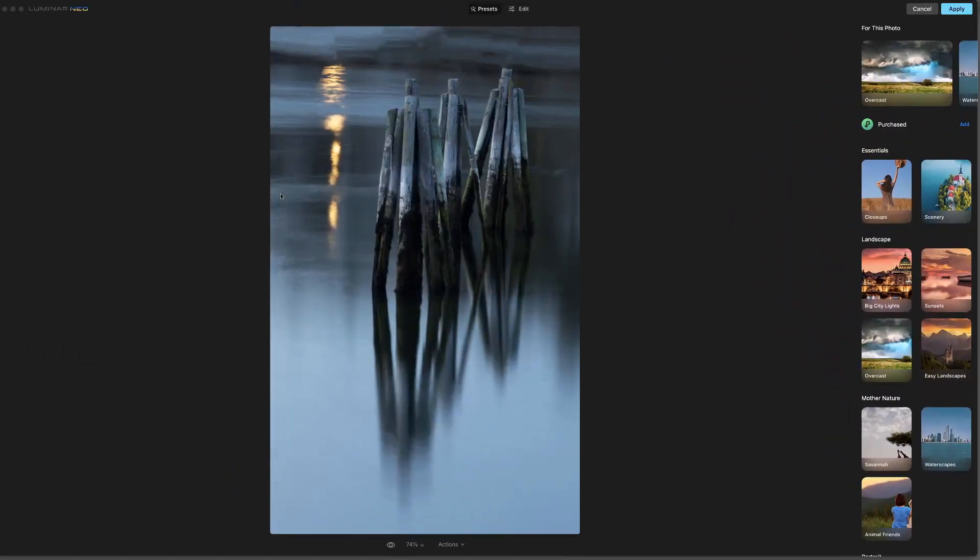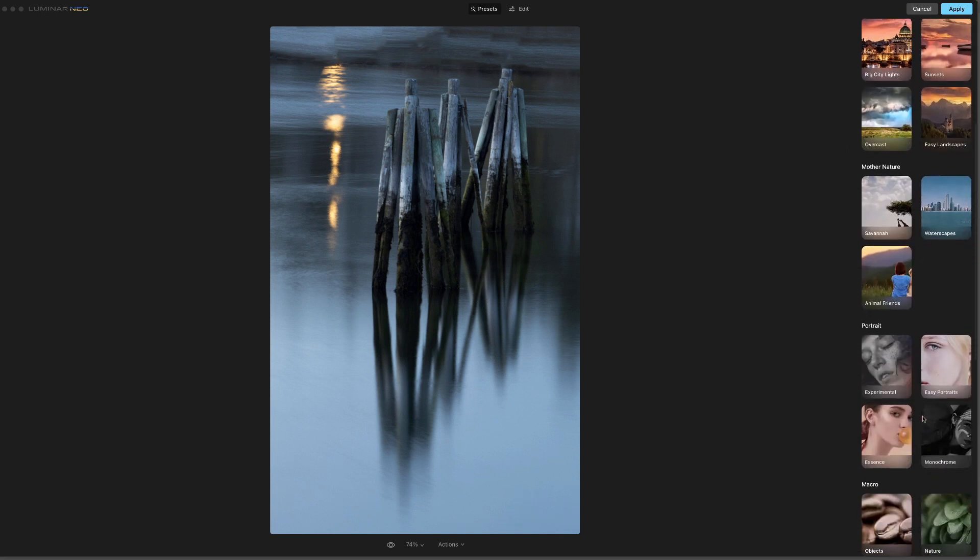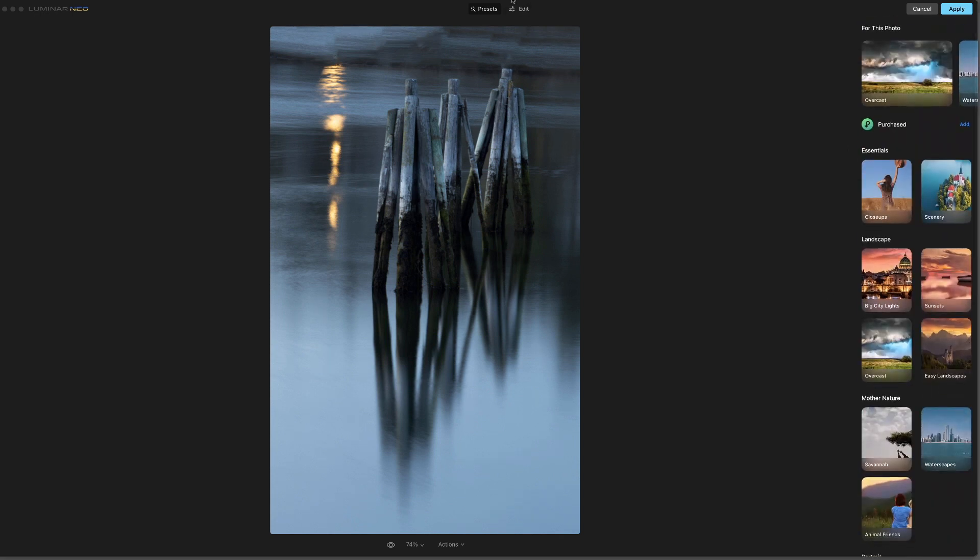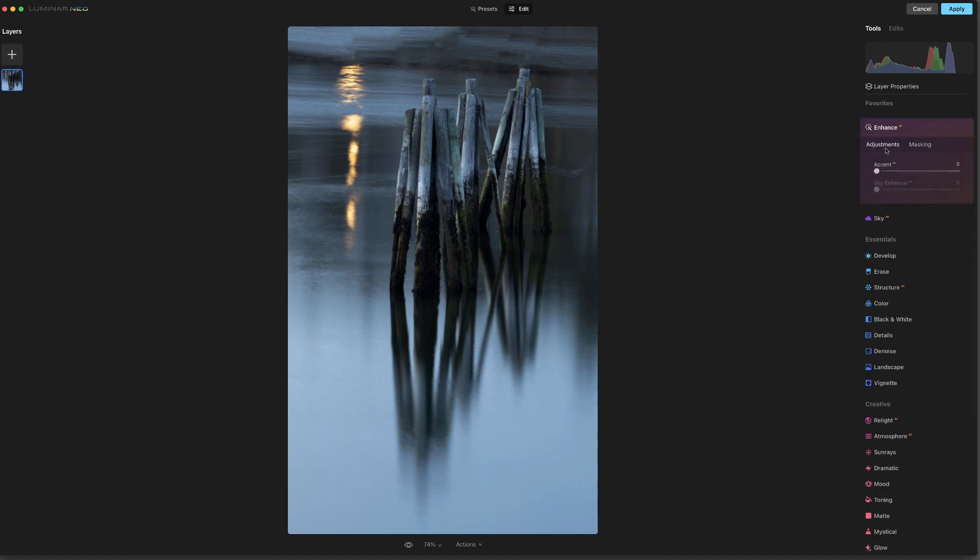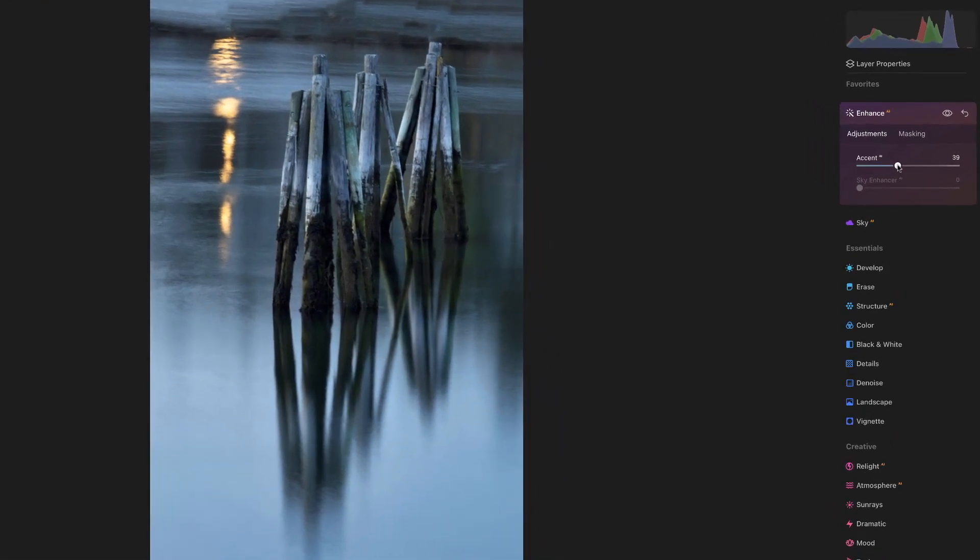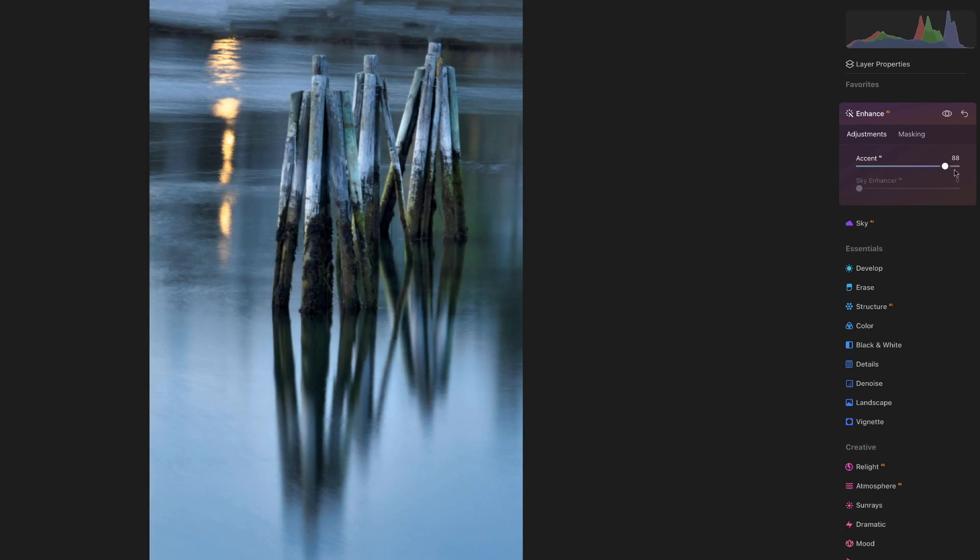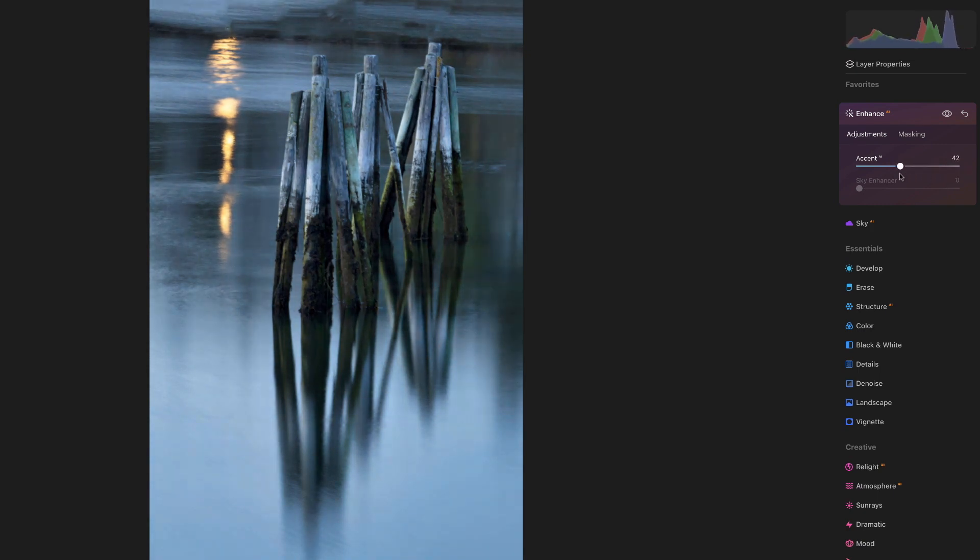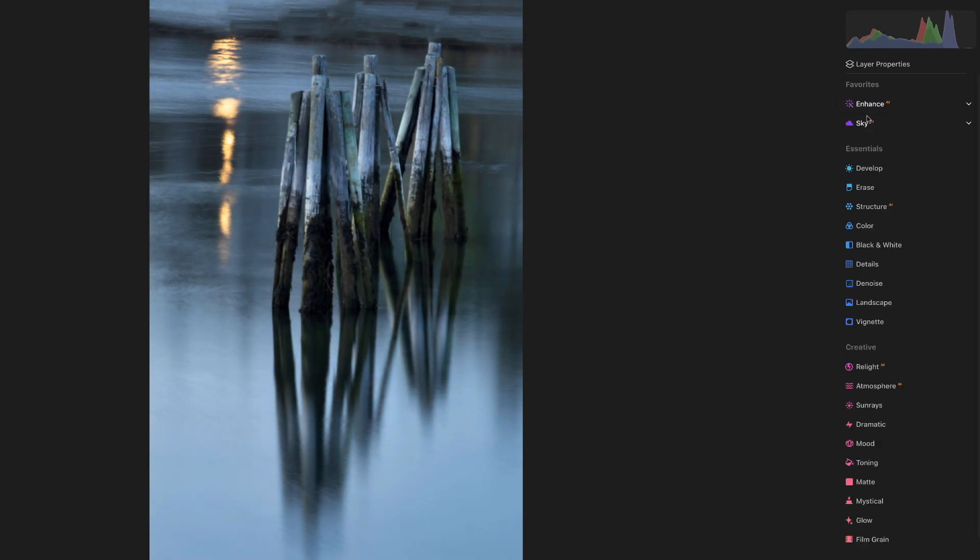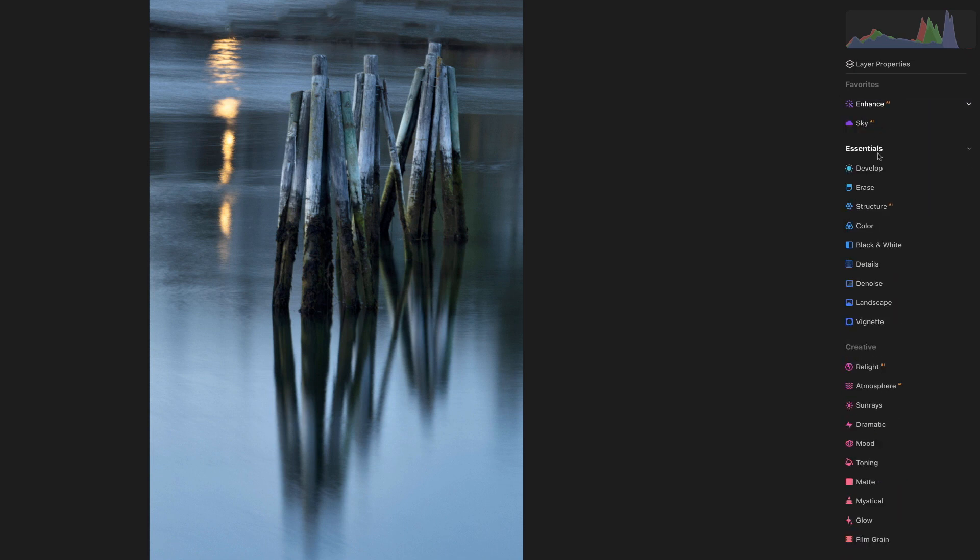All right, here we go. Let's go into Enhance. We could of course go through and play with some of these presets but I want to try and just do this a bit at a time manually. So start here in Enhance and we'll just add a little bit of accent. I don't know for sure how I want this to end up so it's going to have to be a little bit of experimenting. Let's bring it up to about 40 or so. I think that works.